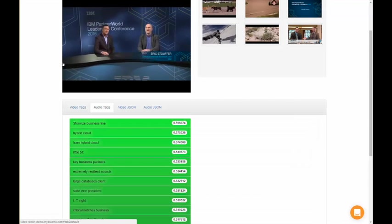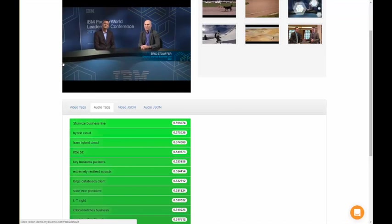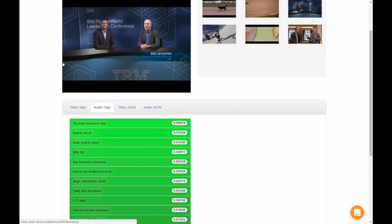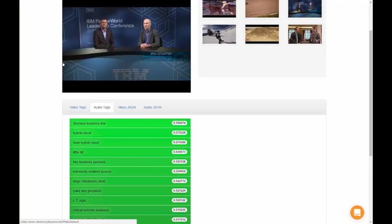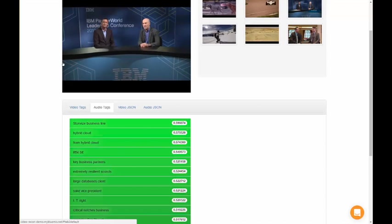Video recon accurately concludes that a couple big topics in the conversation are the IBM store-wide storage platform and hybrid cloud, which are both correct.